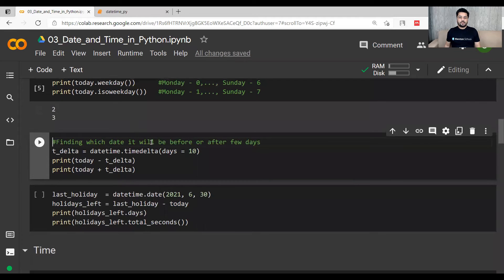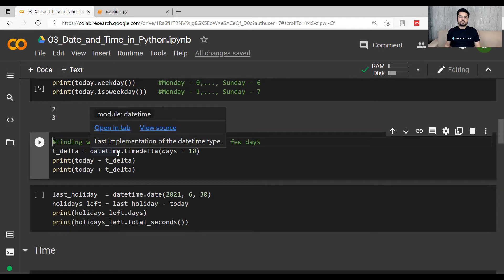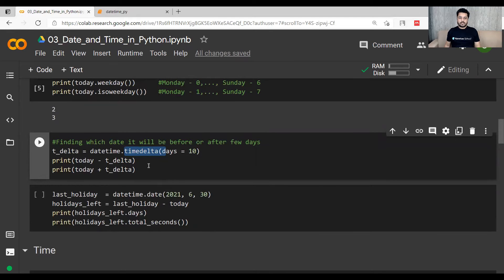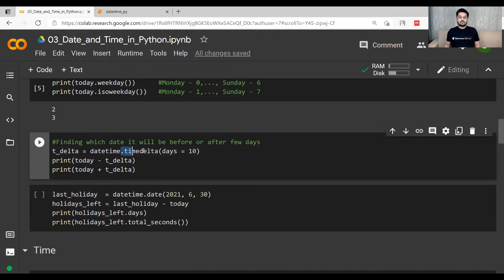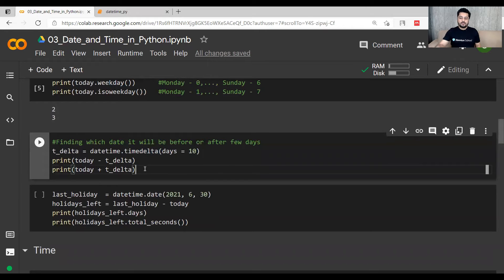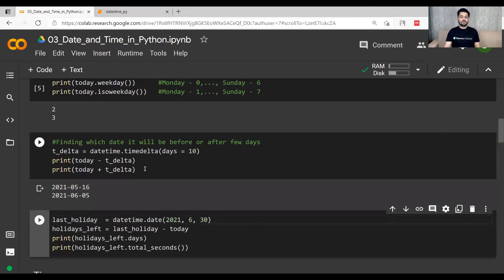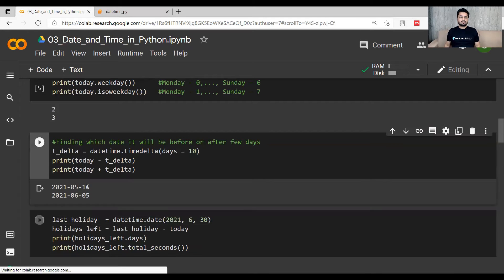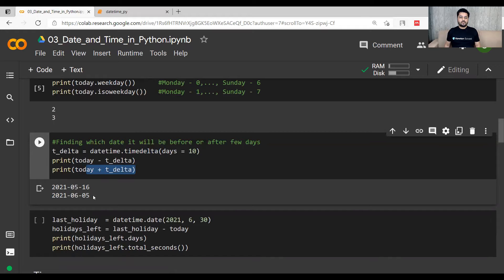If you want to find what date it will be before or after a few days, there is a function called timedelta within the datetime library. You can give a number of days and then subtract or add those days. Here we saved timedelta(10) as t_delta. Subtracting 10 days from today gives 16th of May, and adding 10 days gives 5th of June.